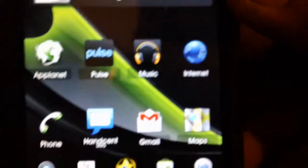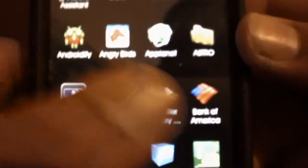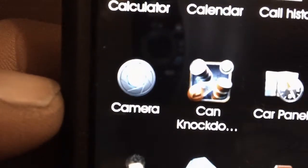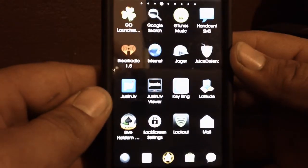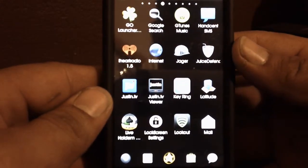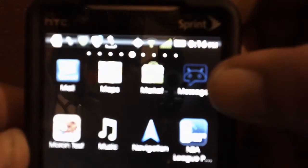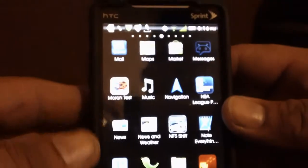Let me show you a bit more. Let's check Maps out. The camera — it's a Honeycomb theme. The messaging is also the Honeycomb theme.